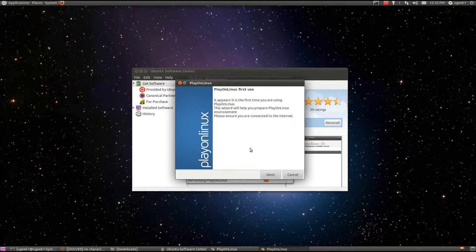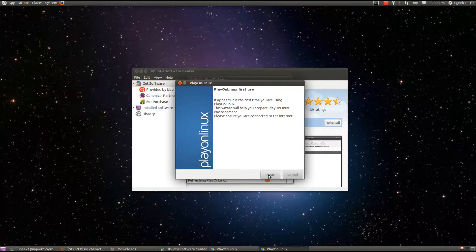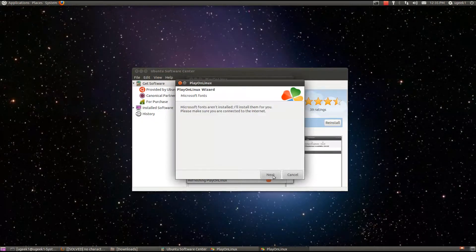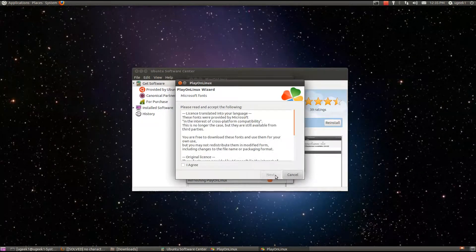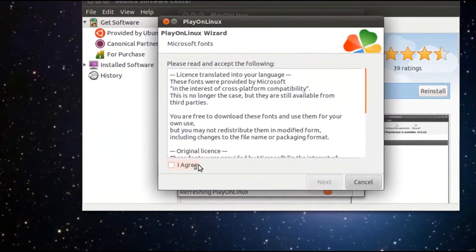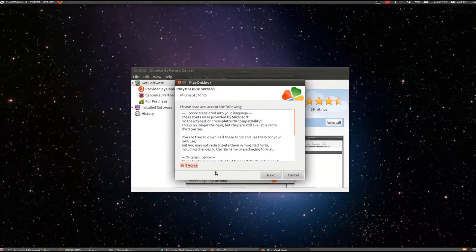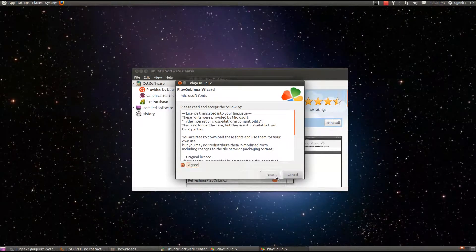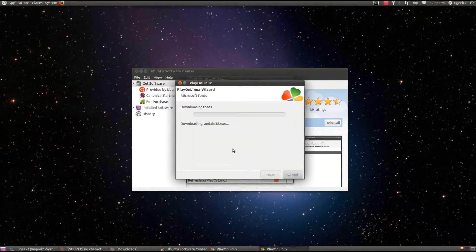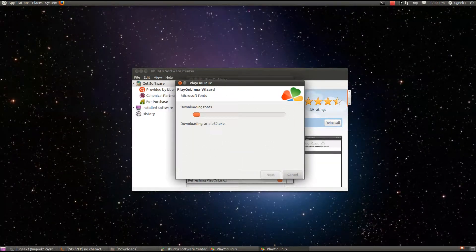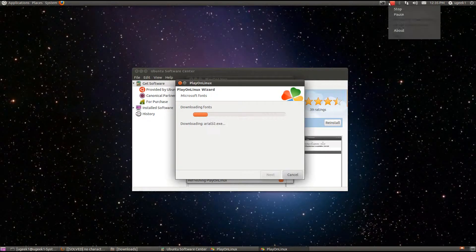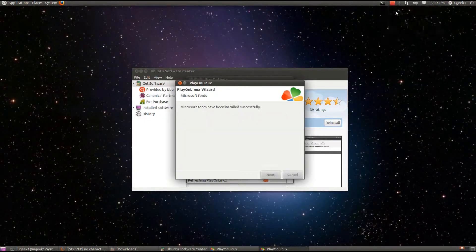And this one is going to pop up. We are going to go next and next, I agree, and next. It is going to download the Windows font and I am going to pause the video.